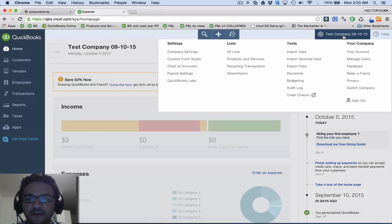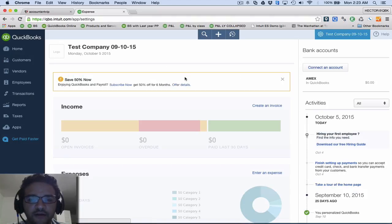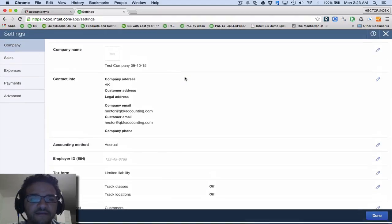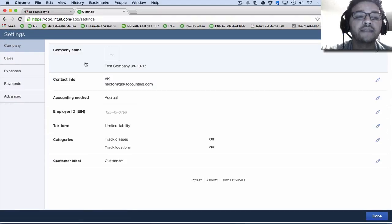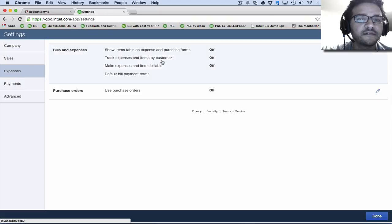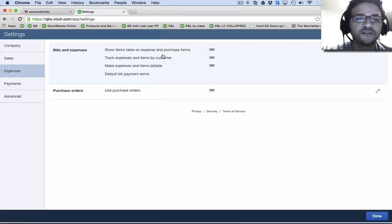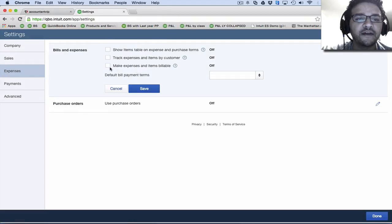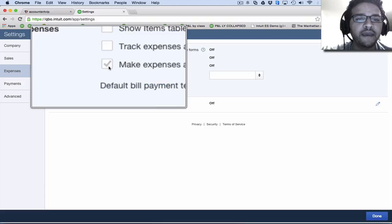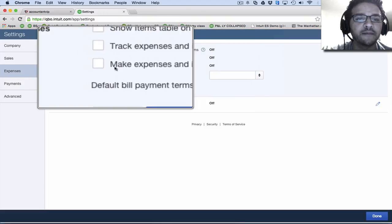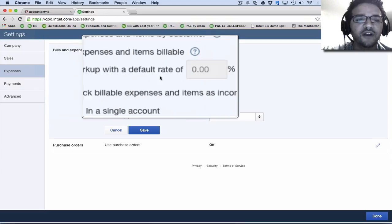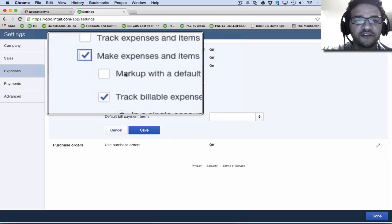We're going to click on the gearbox, and then we're going to click on company settings. Then we're going to click on expenses. Then we're going to click on bills and expenses. And then here it says make expenses and items billable. So we're going to go ahead and turn that on.